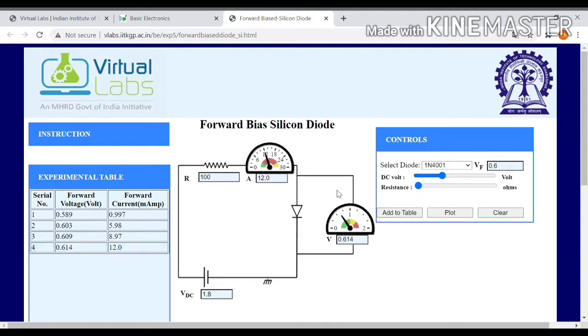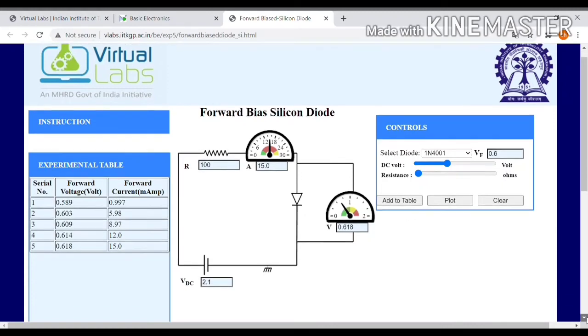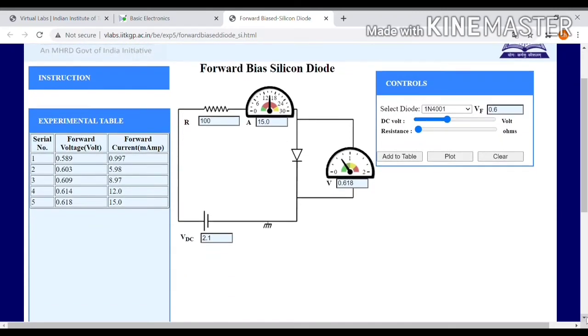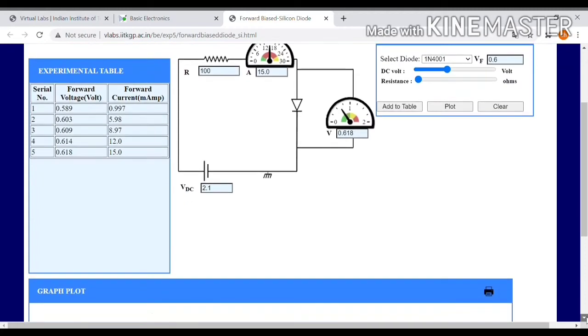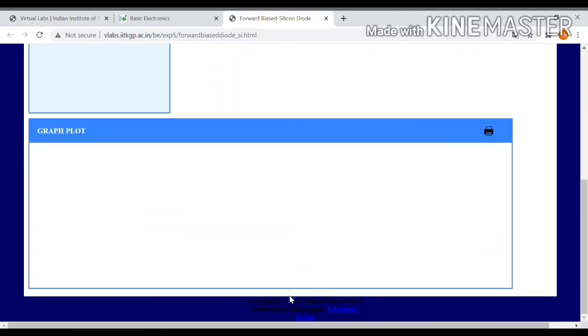And again add to the table. I am taking about five values. You have to take as many as you want. I'm scrolling down, showing the graph.